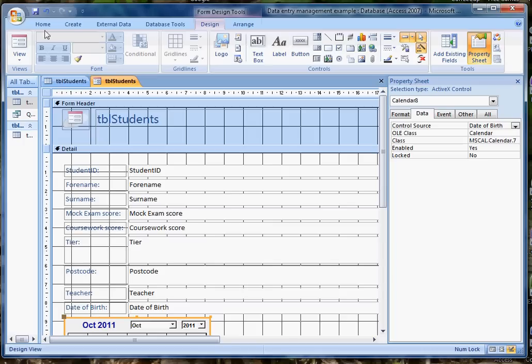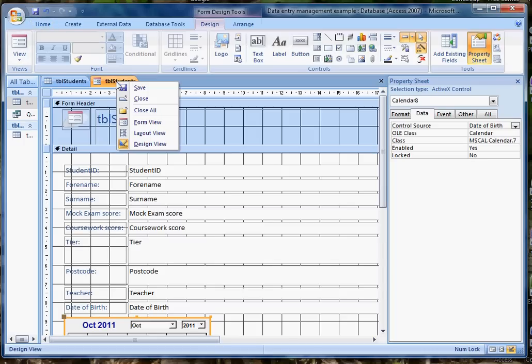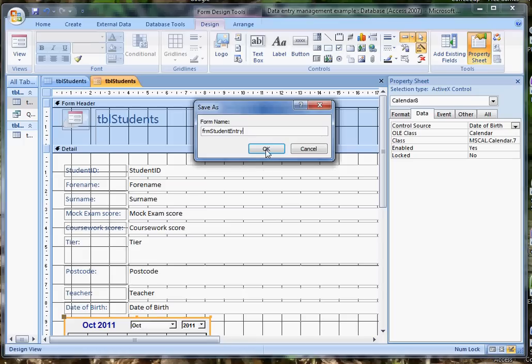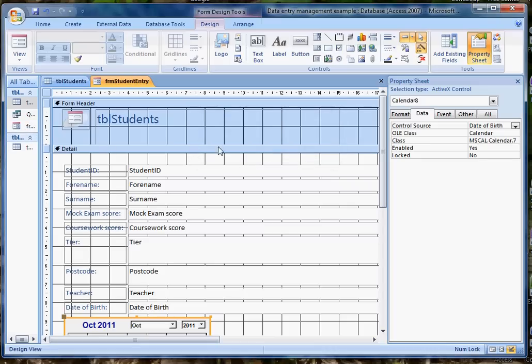and there we are. The next thing to do is just to save my form. At the moment it's called Table Students. I don't really want that because it's not a table, it's a form. So I'm going to change it to Form Student Entry, which reminds me what sort of data I'm doing and what I'm doing with it. I'm entering student data.